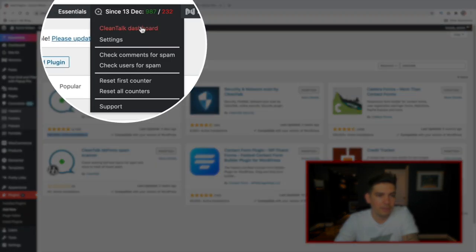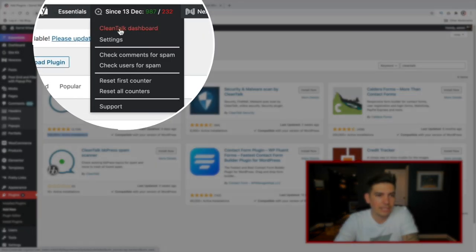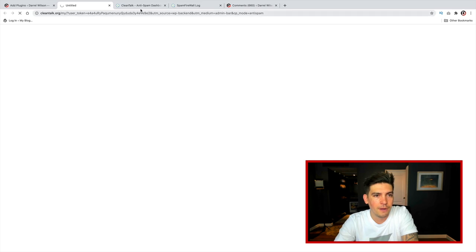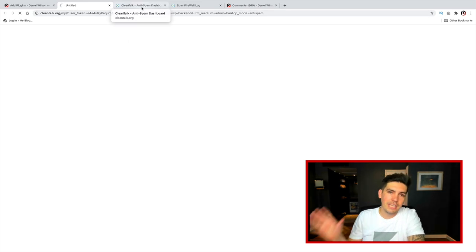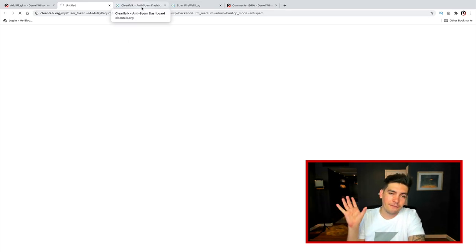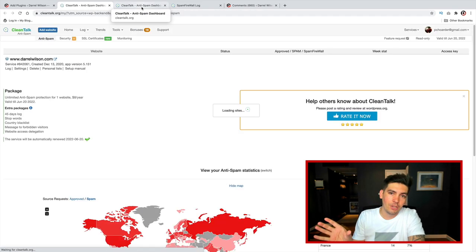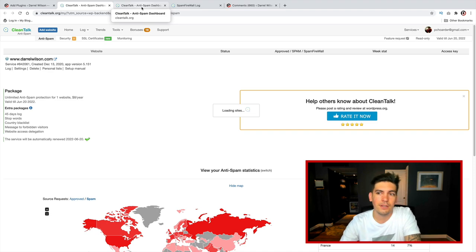Now, after you install the plugin, you'll see you have a CleanTalk dashboard. Now, you will need to take your access key from their website, and you will need to put it on your website.